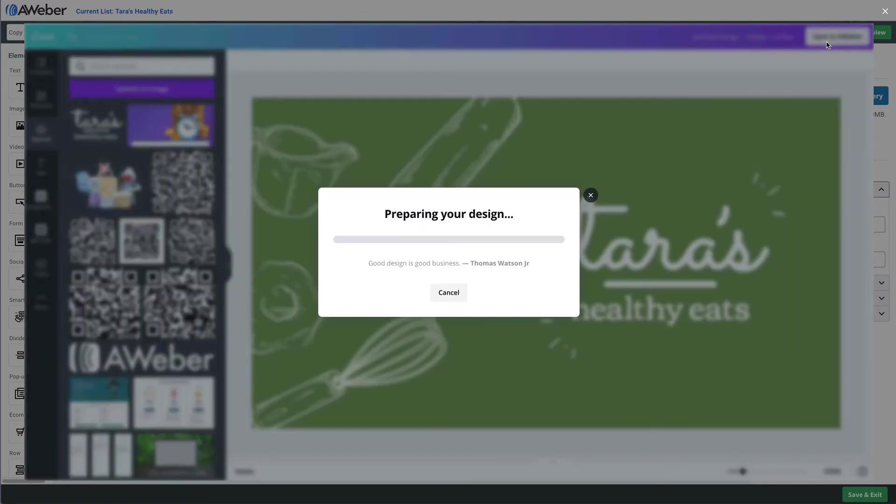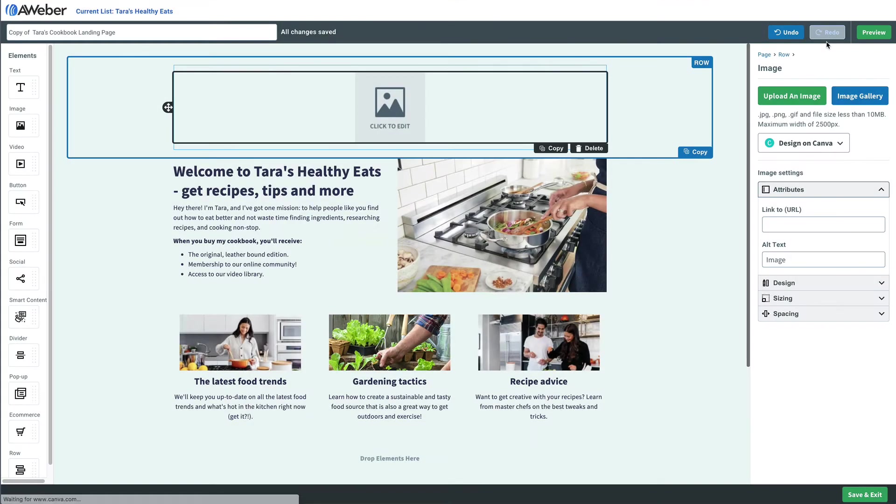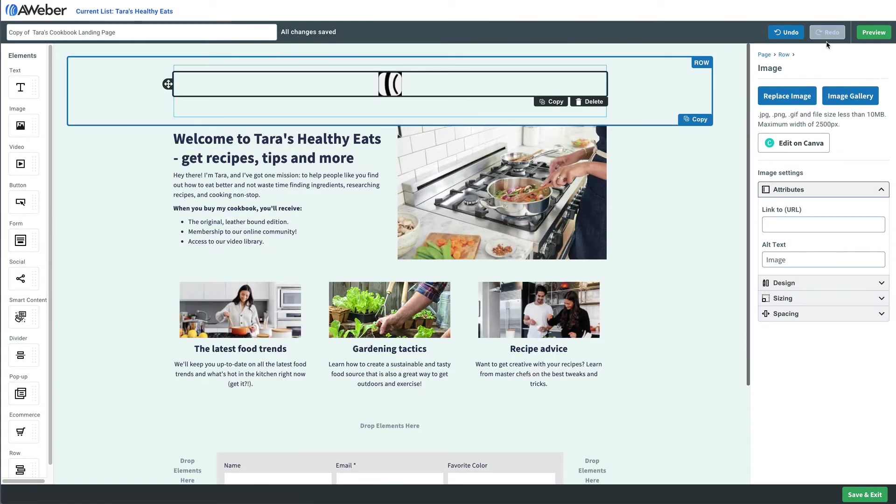We don't need to export this out of Canva and import it into AWeber. It's just right on our landing page.